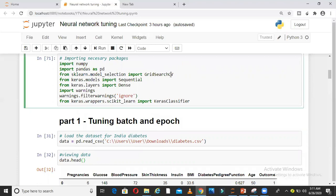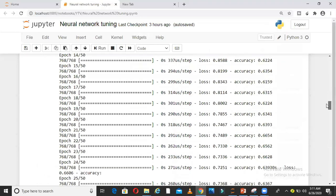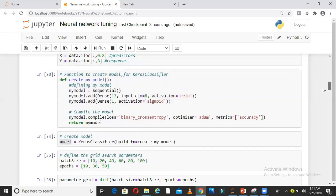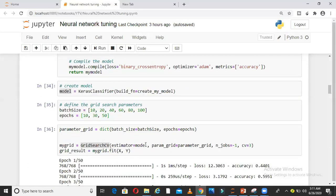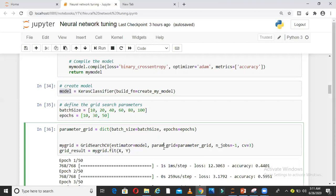If you remember, I had imported this package GridSearchCV. I am calling the GridSearchCV function and giving estimator equals model. Model I have created here, param_grid equals parameter_grid.